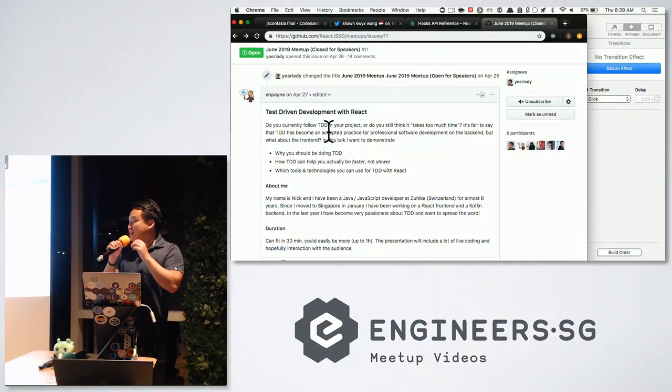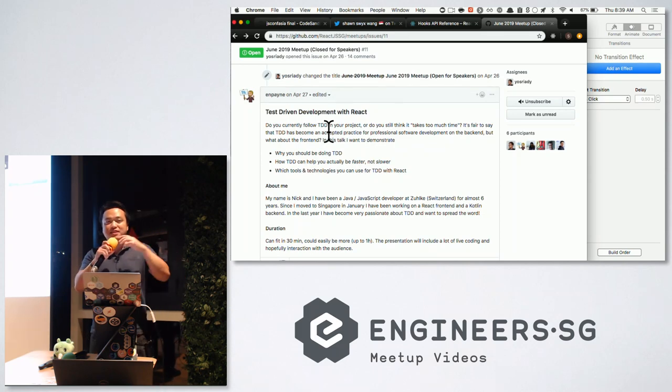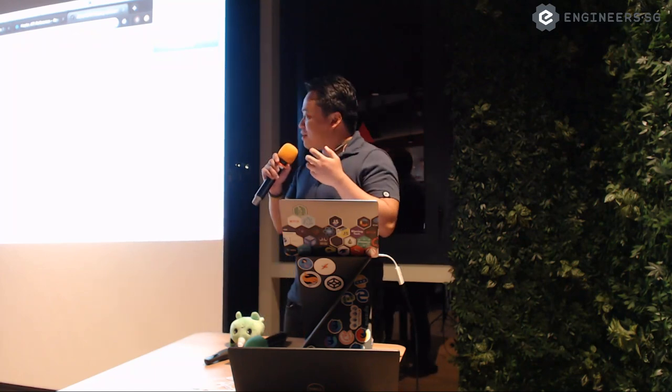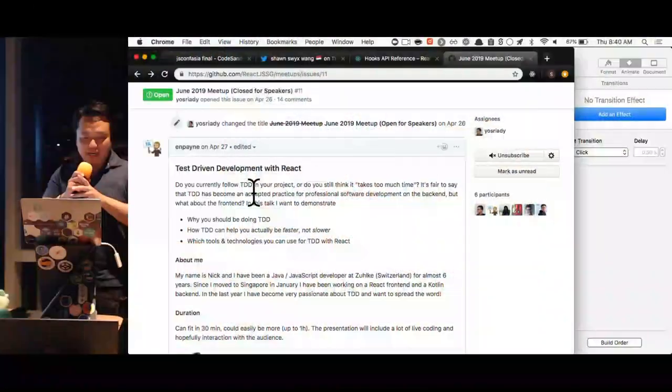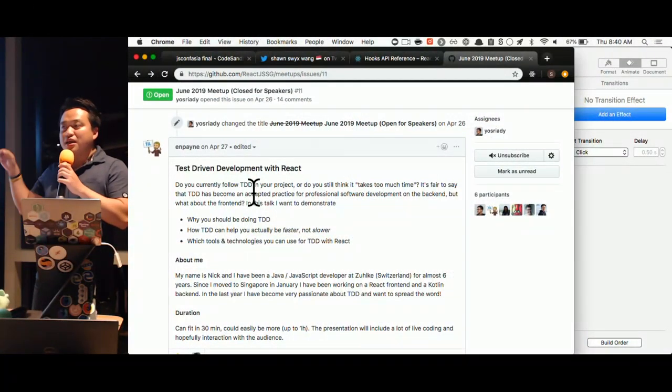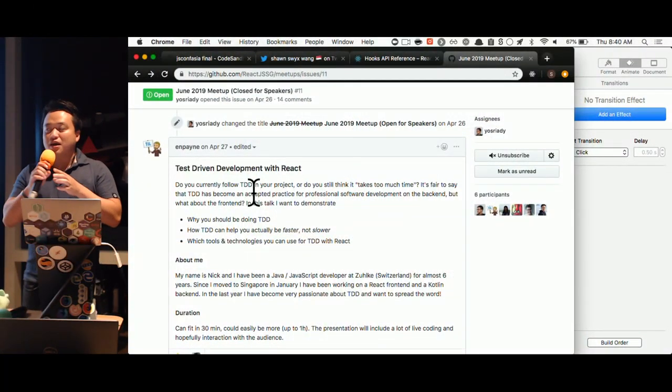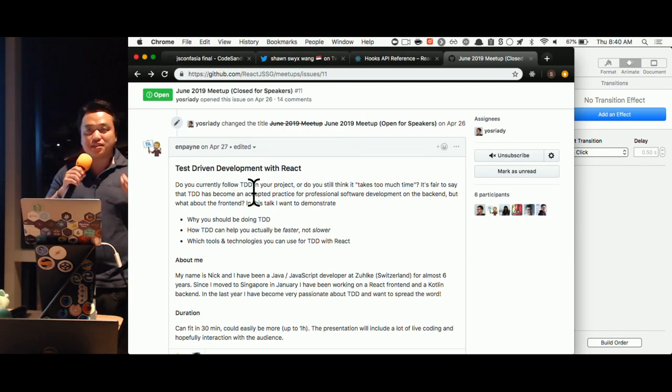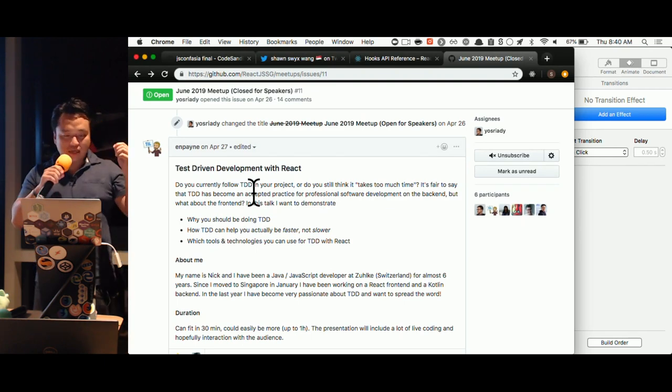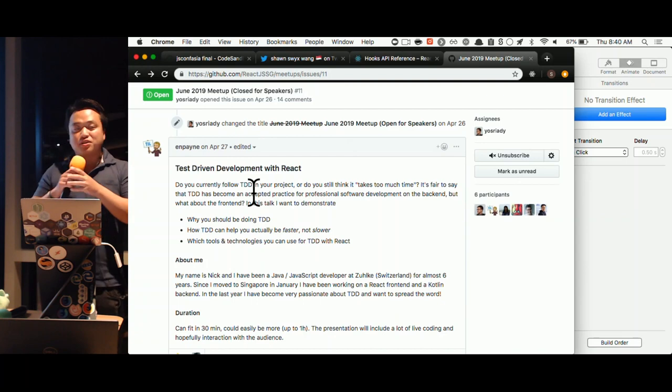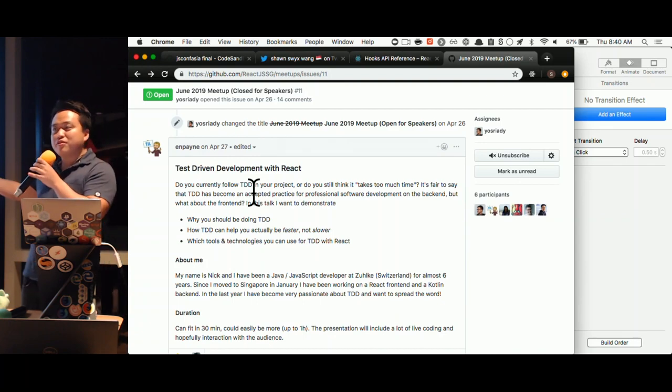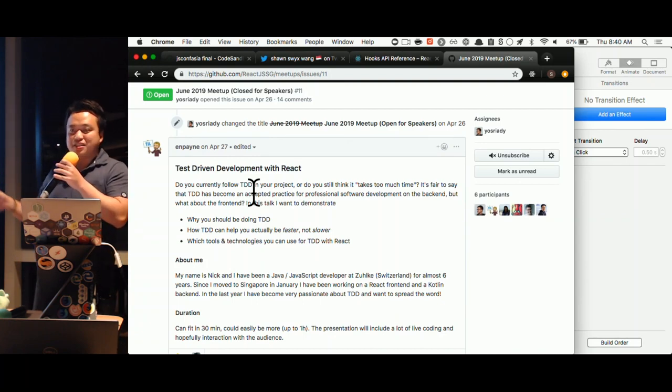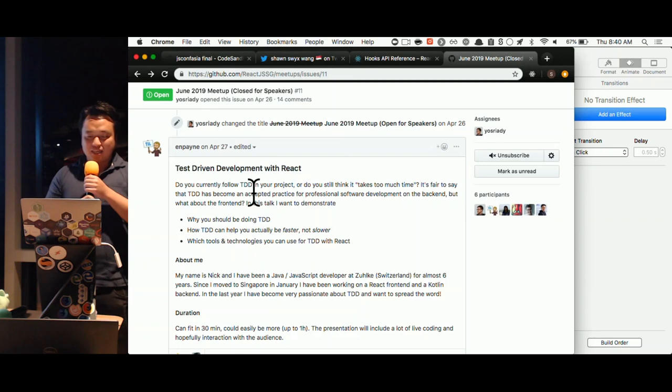Last talk of the day. I know everyone's tired, so I'm going to try to make this as exciting and interesting as possible. Very high energy, high risk, high reward. First of all, I want to give a shout out to Nick. Nick was originally supposed to speak tonight, but because I'm not going to be in Singapore beyond Sunday, he kindly gave up his spot.